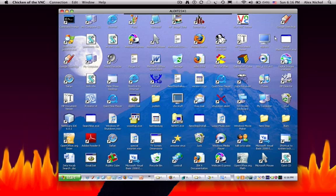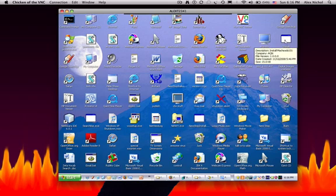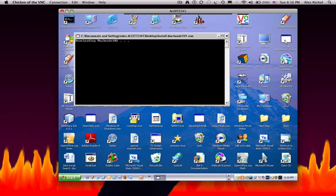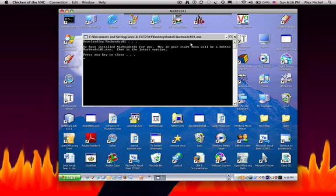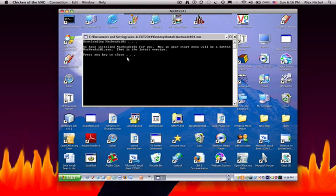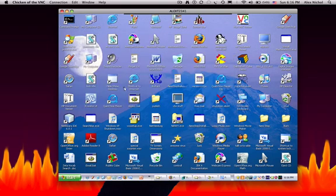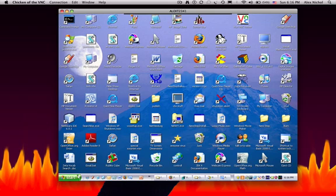So first of all, what you want to do is open the install MacHeads101.exe file, and it'll say we have installed MacHeads101 for you. Now, in your start menu will be a button, MacHeads101.exe. That is the latest version. Press the key to close. I'll just press the space bar. So that window is closed. Now you can go into the start menu.